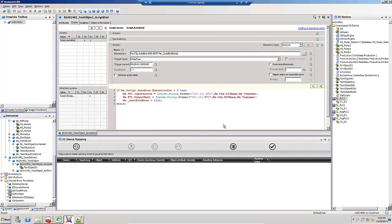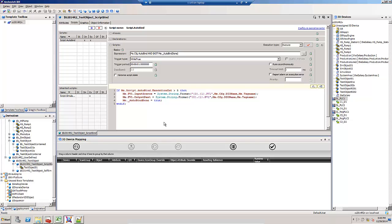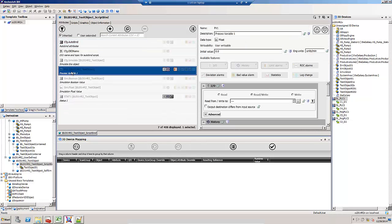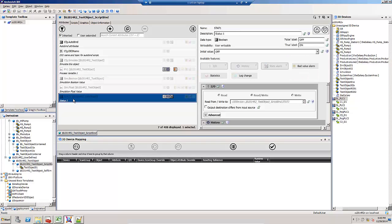What if I'm using scripted auto-binding? Maybe I've migrated a Galaxy from a previous version where I was using the base template library or I've written my own auto-binding scripts. Here's an example of a template with an auto-binding script for one of the attributes. I've got two attributes with IO extensions, one is the PV1 and the other is STAT1.